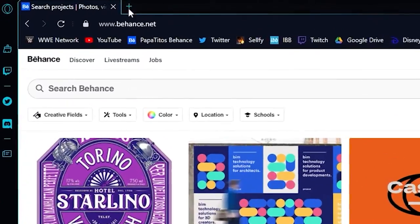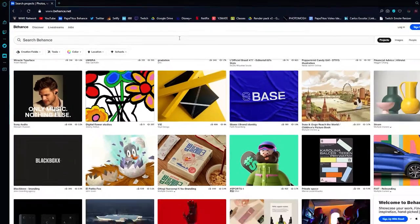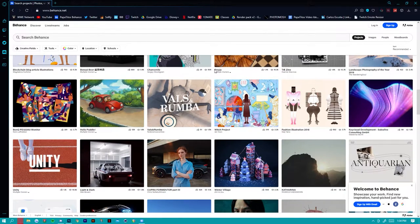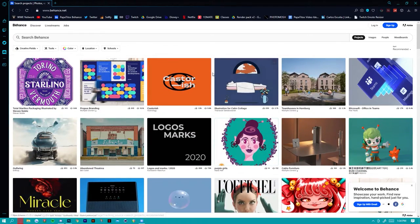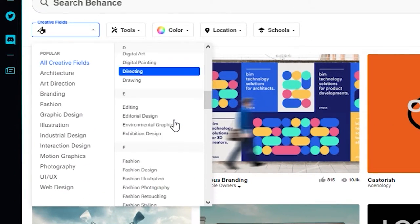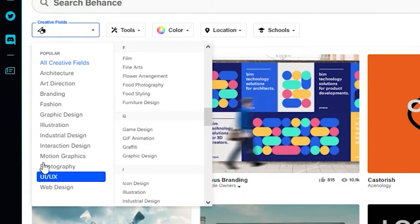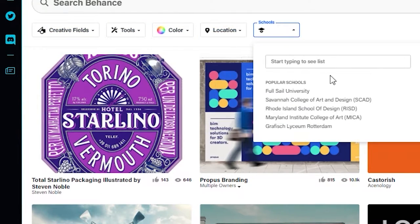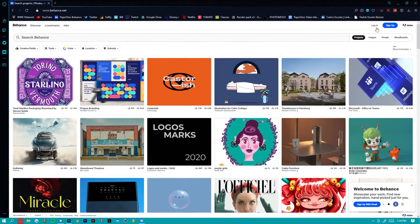The first thing you're going to look up is behance.net — that's the main page. This is basically like a Twitter feed but for designers, so everything you look at here is going to be relevant to what you're doing. If you're an artist, there's probably going to be more art and illustrations; if you're a designer, it'll be more team projects, esports projects, logos. You can change different creative fields, categories, subcategories, tools, colors, locations, schools — a bunch of different stuff.